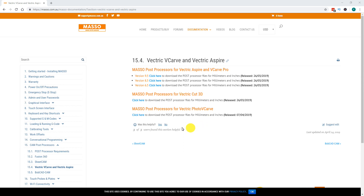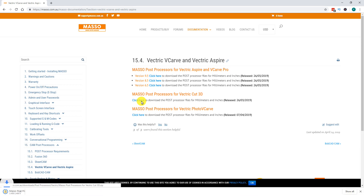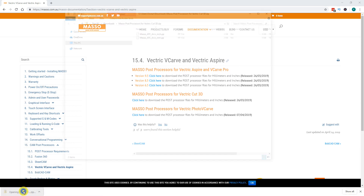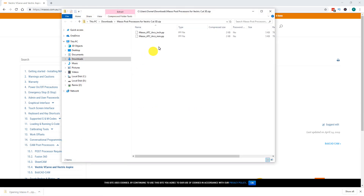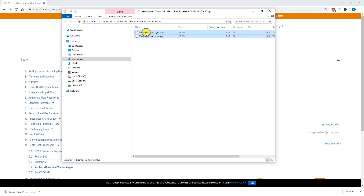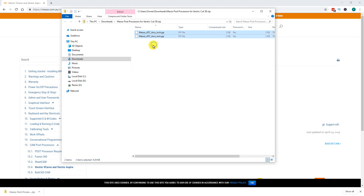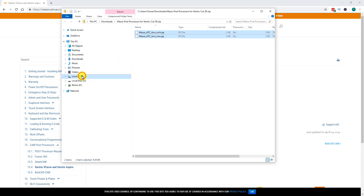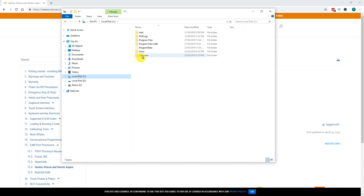For Cut 3D there is again only one version of the post processor available. Download the post processor file, double click to open it, and copy the two files inside. Navigate to the C drive.